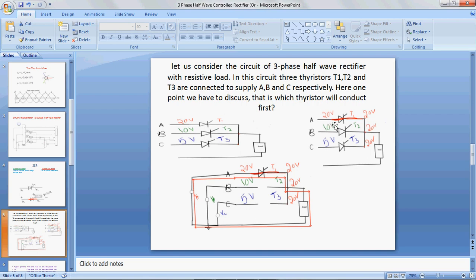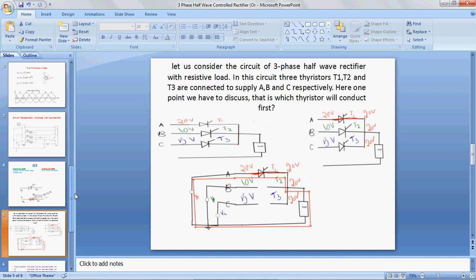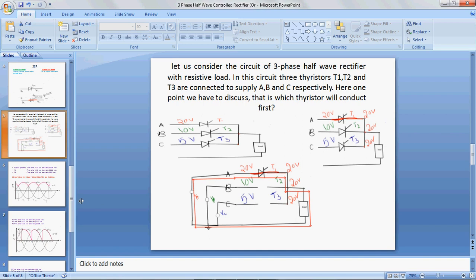It means it will act as a closed switch. Then immediately the remaining two thyristors T2 and T3 will become reverse biased. This we discussed previously. By keeping this in mind, observe the operation of the three-phase AC voltage controller.